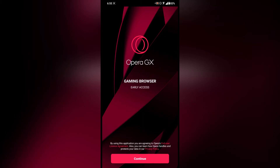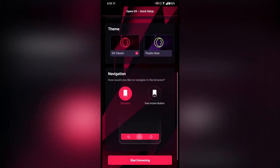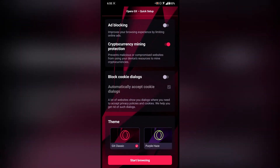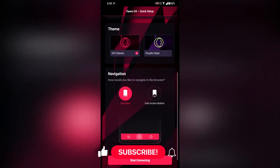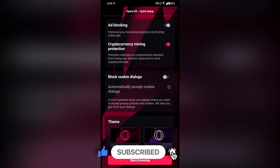The setup screen is pretty awesome — you can enable or disable important features right here in the setup so you don't have to go into settings afterwards. On the top is ad blocking, which is a really nice feature — I'm going to enable that.